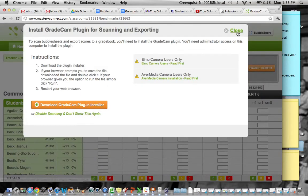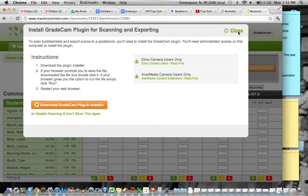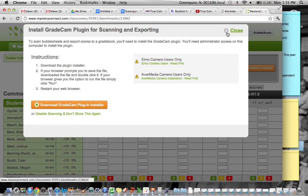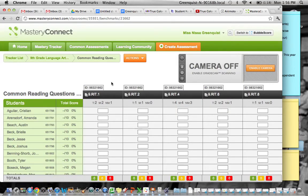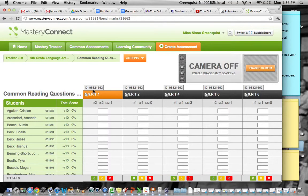I'm going to exit out of this pop-up that comes up. And now I have my reading questions, and it gives me an ID number at the very top. So for 9th grade, it would be test ID number 98321662.